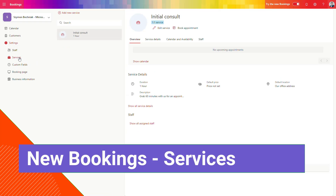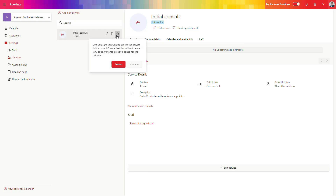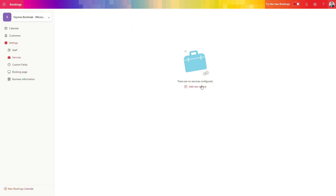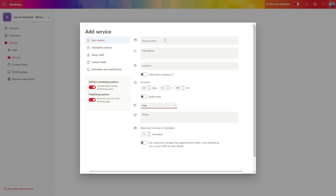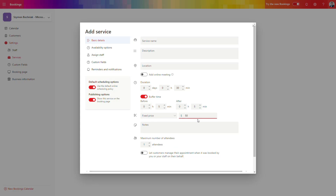The next step is to set up the services you want to offer to your customers. You can see a one-to-one service is presented by default — we will delete that and create a new service based on our expectations. You can describe the service name, add a description, set it to 30 minutes duration, add a buffer time of 5 minutes before and after, and set a fixed price such as $50 per half-hour for that kind of service.